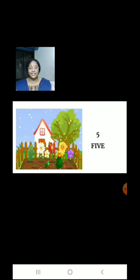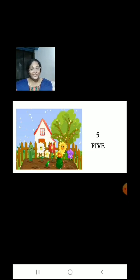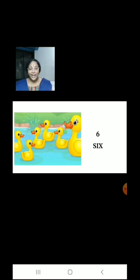Now let us count the lovely flowers. 1, 2, 3, 4, 5. There are 5 flowers.